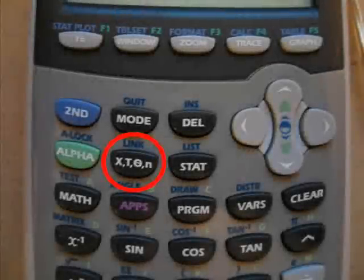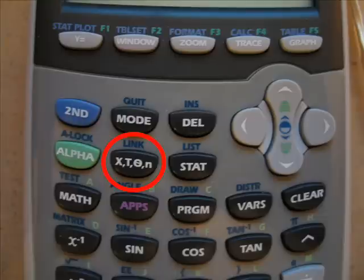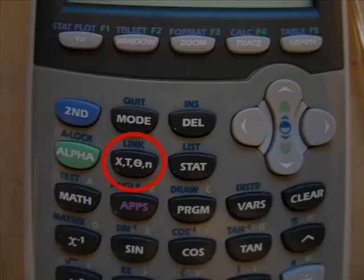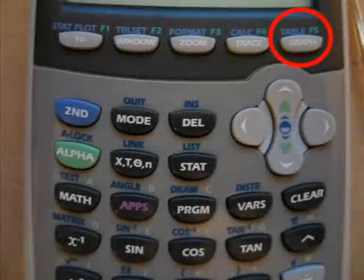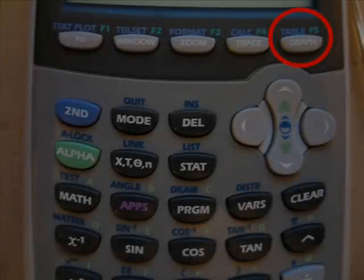To enter the variable x, as in 3x plus 1, press this button. Now press graph. Your screen should look like this.